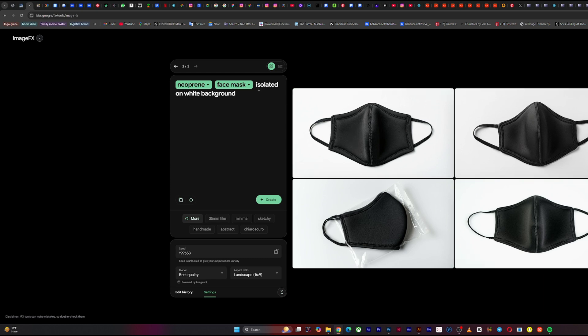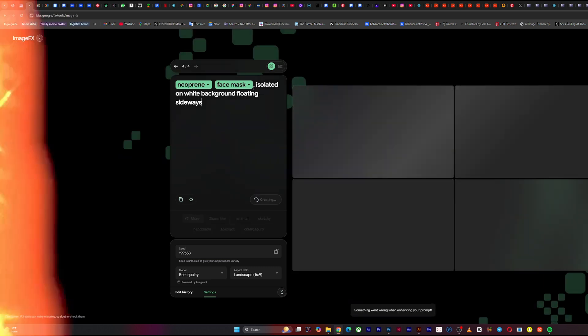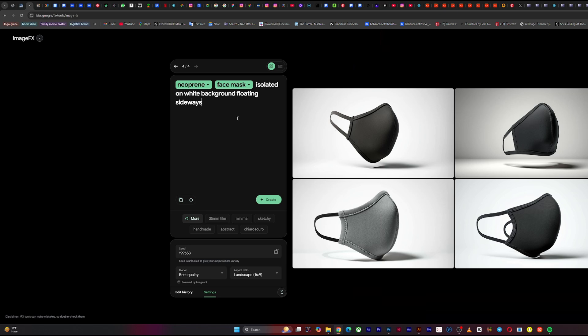Exactly as you can see. So you can easily download all these, but say you want to make it better. Isolated on white background, floating sideways. Beautiful. As you can see, you've gotten an isolated face mask.